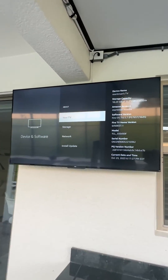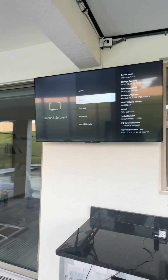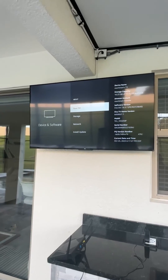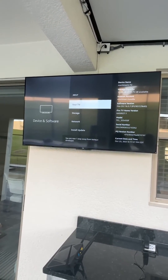Right there where it says your TV, you're just going to tap that seven times — one, two, three, four, five, six, seven.